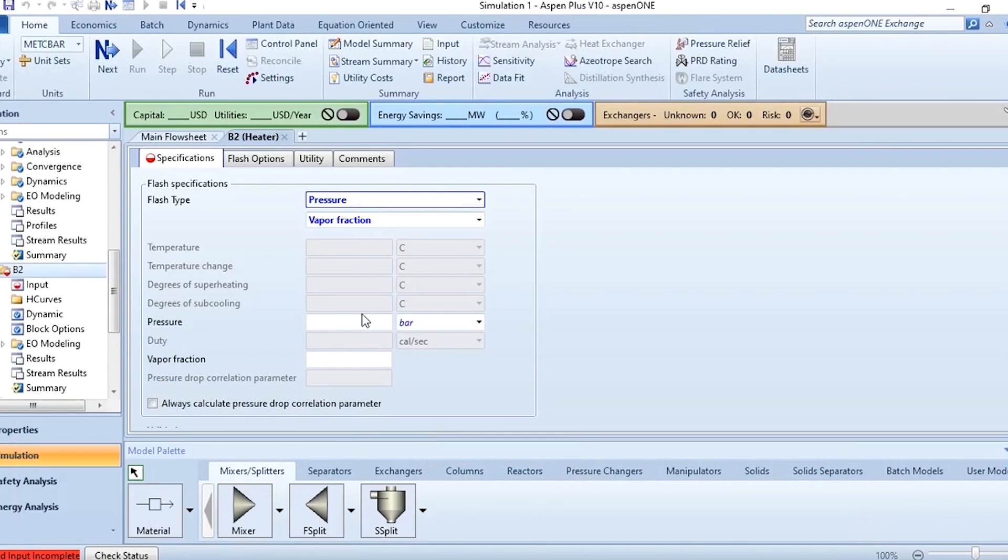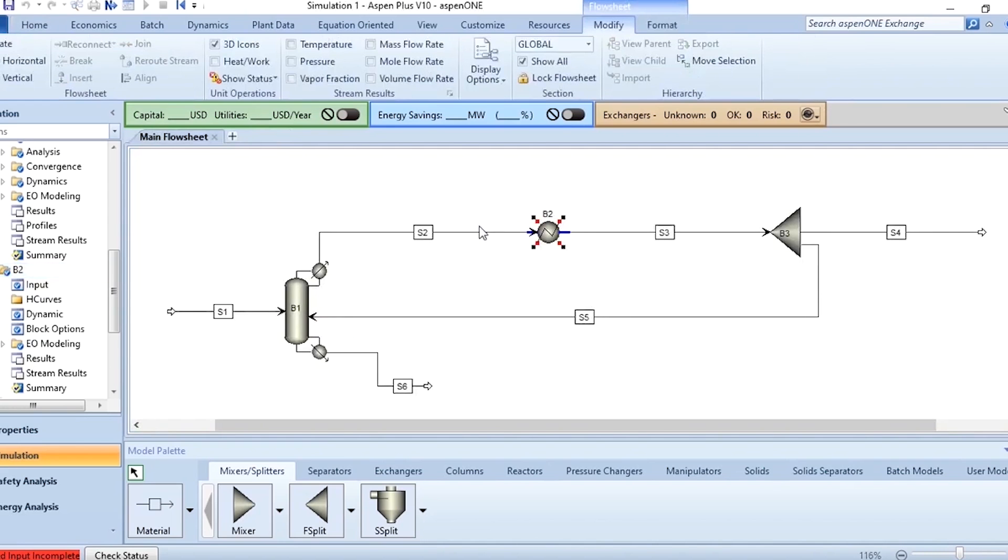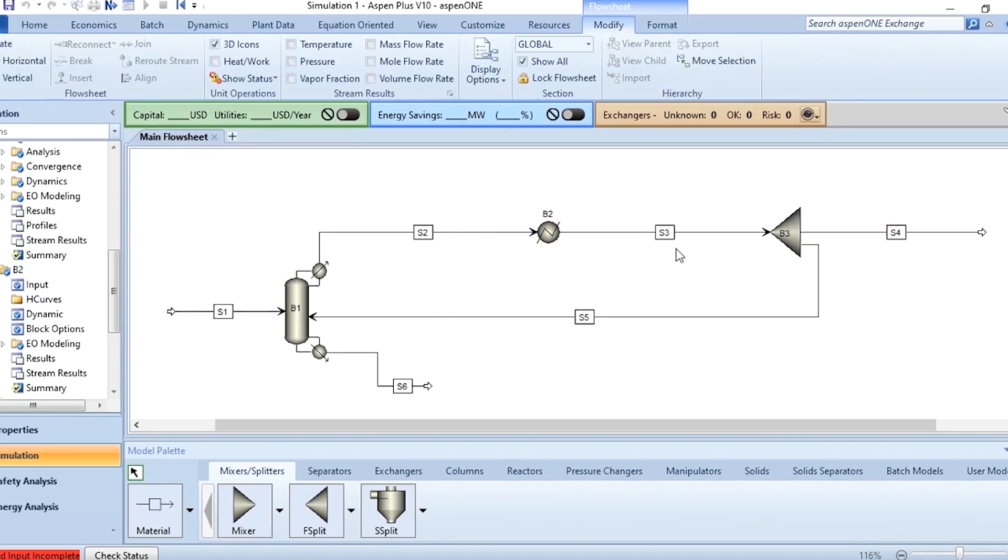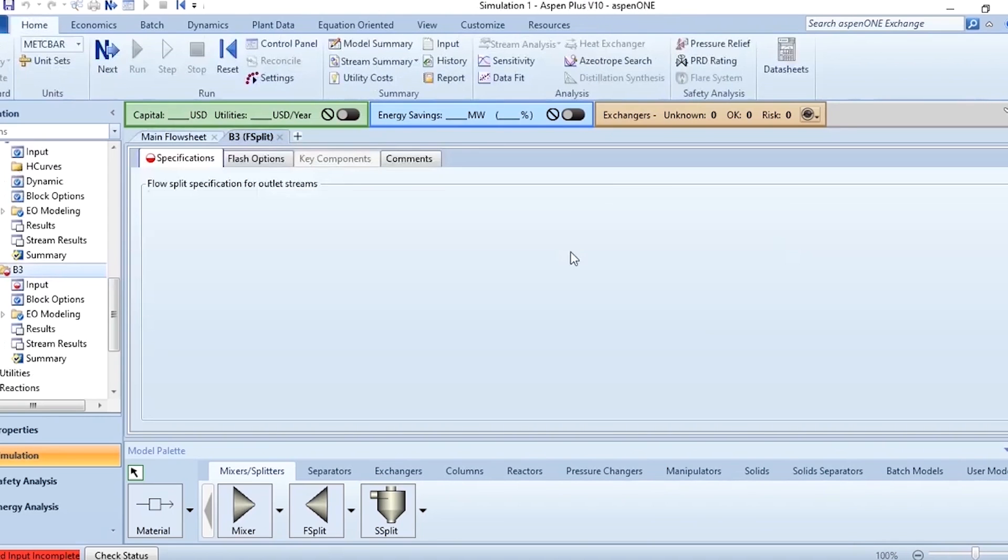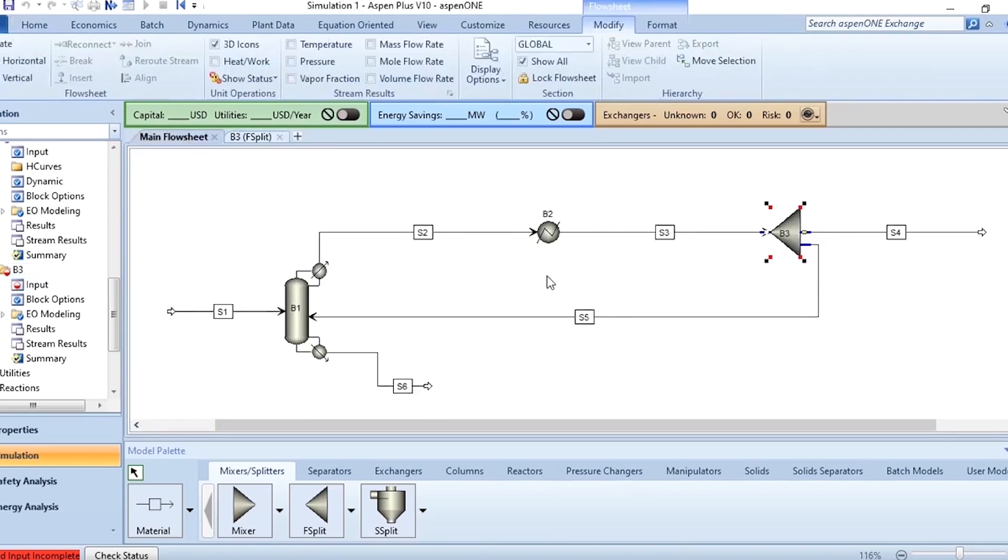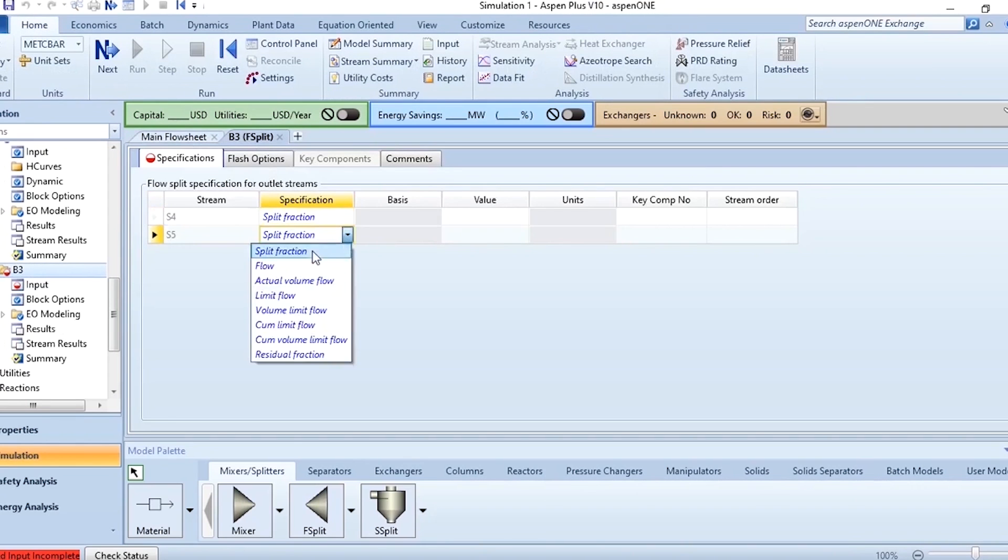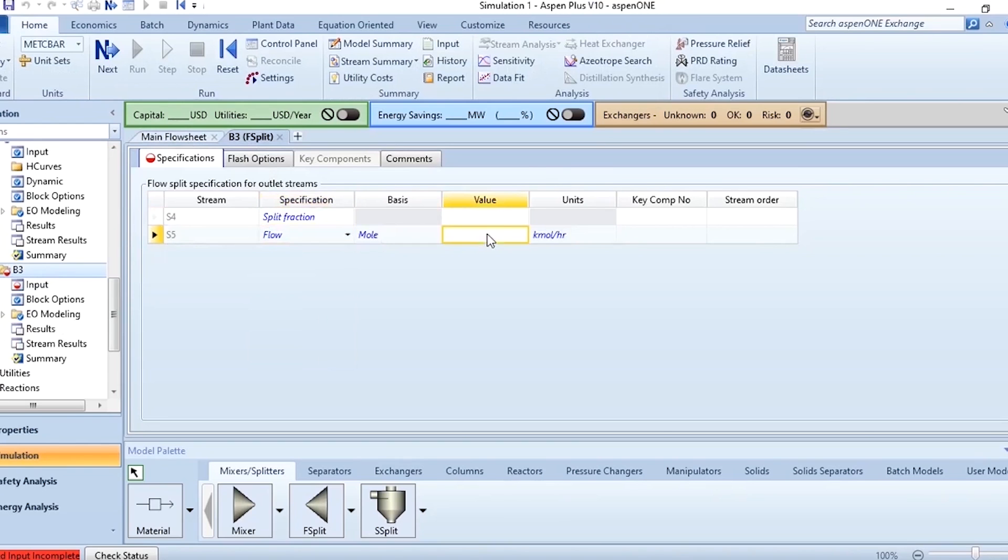So this is checked as well, go to this pressure and after that click on this B2 and here you have to specify the pressure which is zero bar because the pressure will remain the same. Vapor fraction zero which is showing that all of the vapors which are going to this B2 are condensed. Then this B3 block which is the split block and you have to specify the value of S5 because it is the reflux and the value of it is 150 kmol per hour.